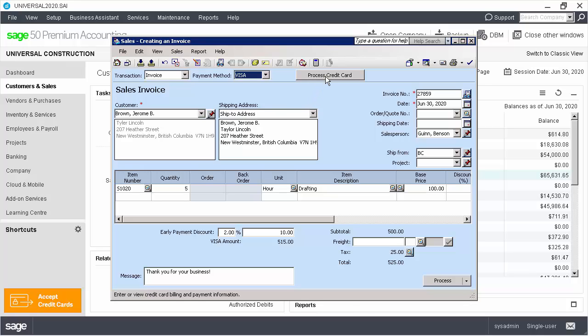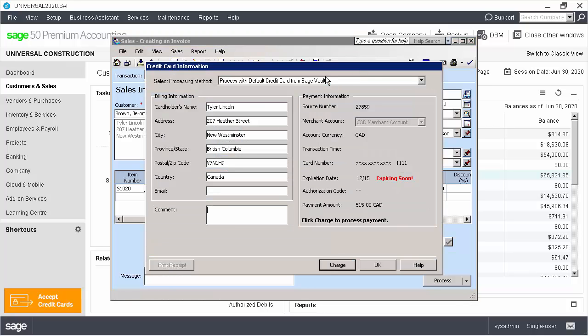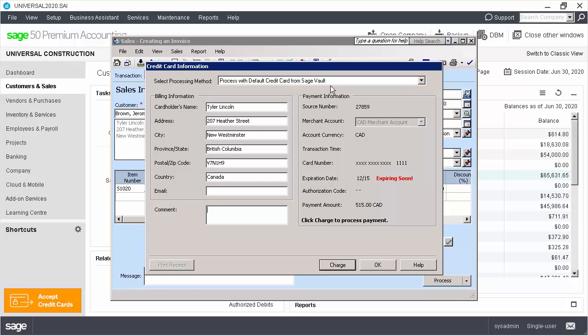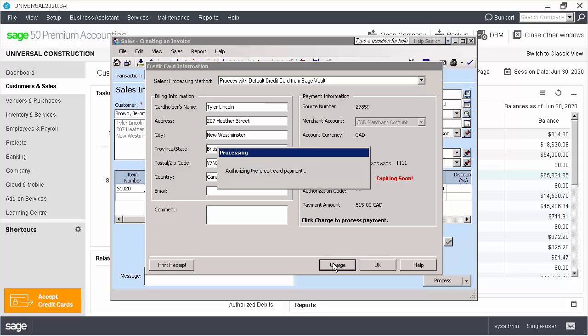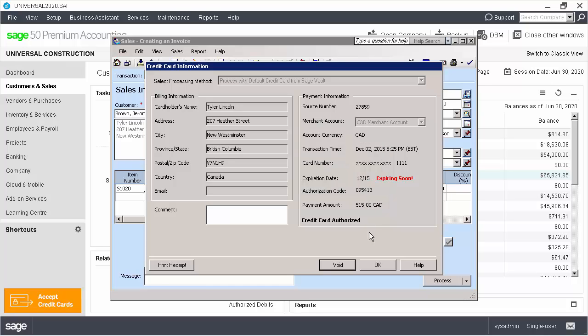Then, we click Process Credit Card. We select the Process with Visa from Sage Vault option. Verify the information is correct and click Charge. We click OK in the Approval message and in the Credit Card Information window.